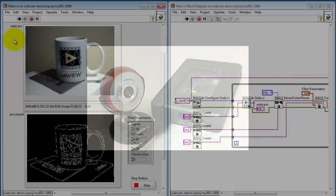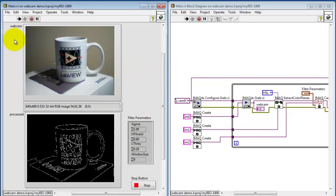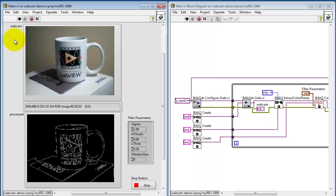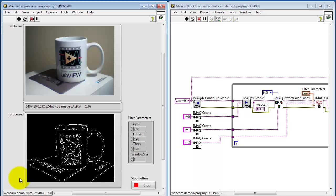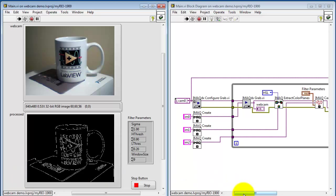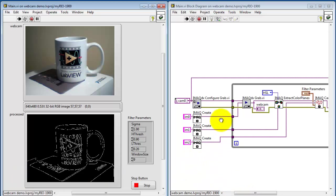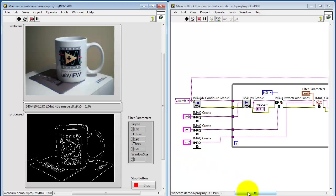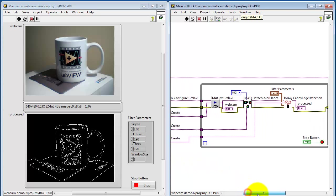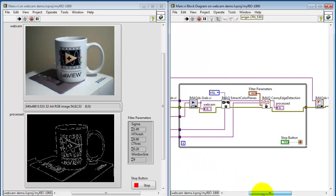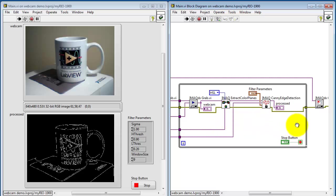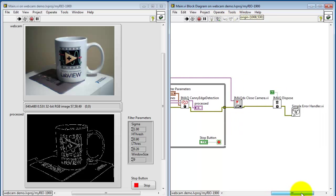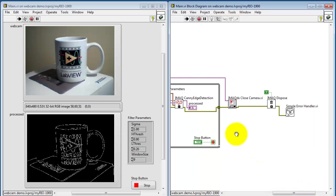Here I have my webcam connected to MyRio USB port. In this video processing application I have the webcam image and the processed image displayed. Looking at the block diagram I have my initial setup and initialization. Here I'm capturing the image, converting it to gray level, and then detecting edges inside the while loop.